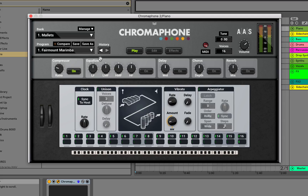Moving on down to the lower part of the synth, you have a convenient compressor, EQ, delay chorus, and reverb for basic effects. Below that are the pitch and mod knobs, as well as your easy-to-edit arpeggiator with MIDI clock, unison, and vibrato controls.